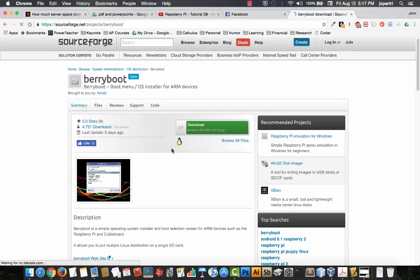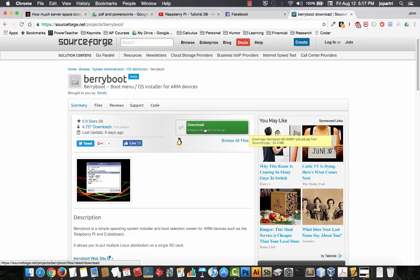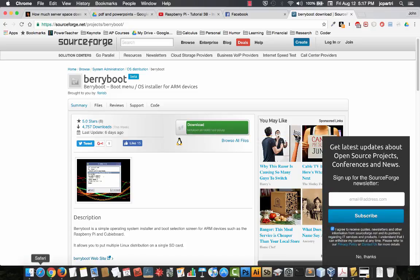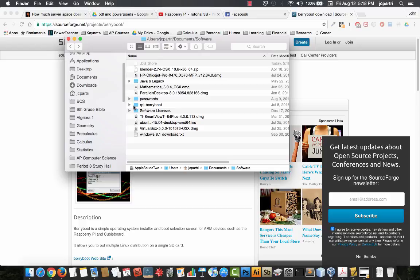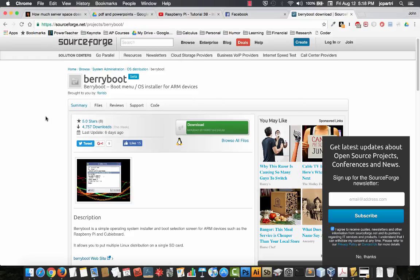You're going to download BerryBoot and it's going to download as a zip file. I've actually already downloaded it. Then you're going to unzip it, and all of these files right here you're eventually going to put on the SD card. Let me show you what you need to do.